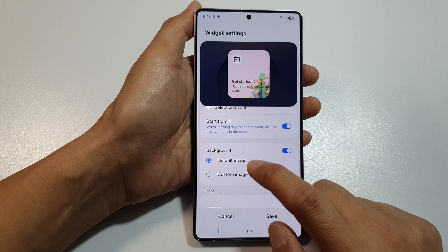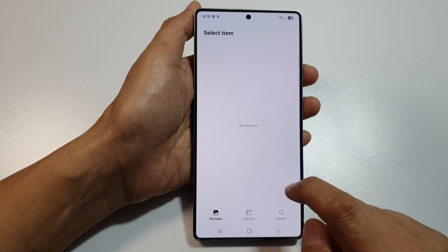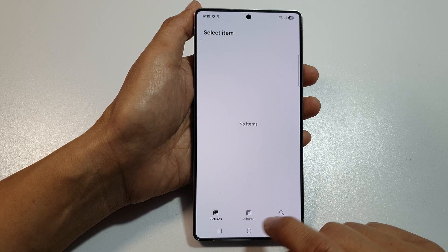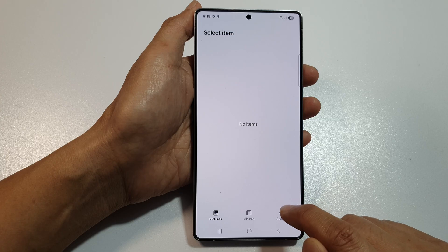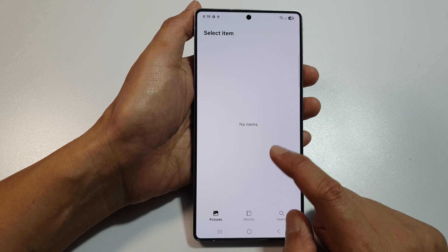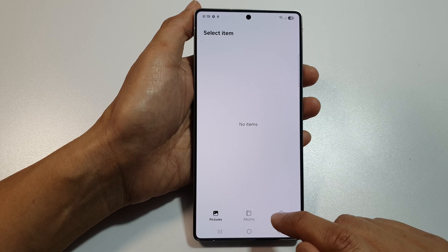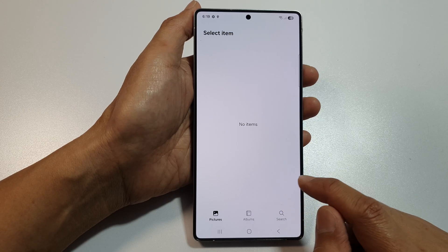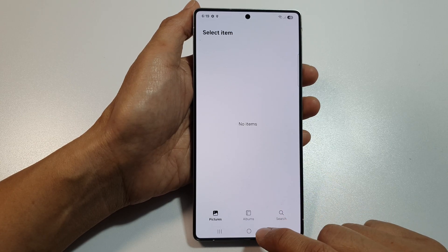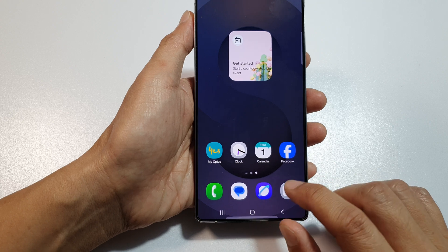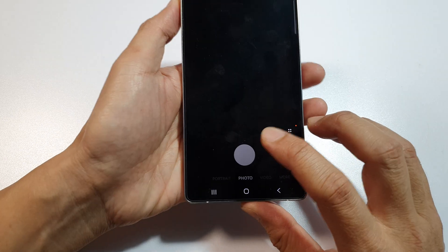From here you can change the background. You can set a custom image background or use the default. If you select custom, you can go to your gallery and choose a picture from there.